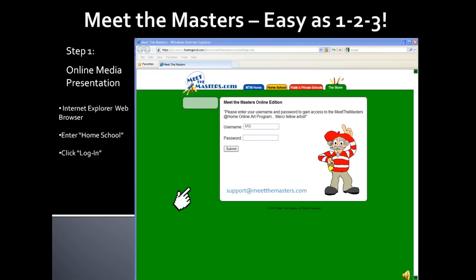To begin, enter the username and password that was assigned to you. If you purchased the program online, your username and password were sent to you in an automatically generated email. This email may have landed in your spam folder. If you did not receive or cannot locate your password, please contact support at meetthemasters.com.